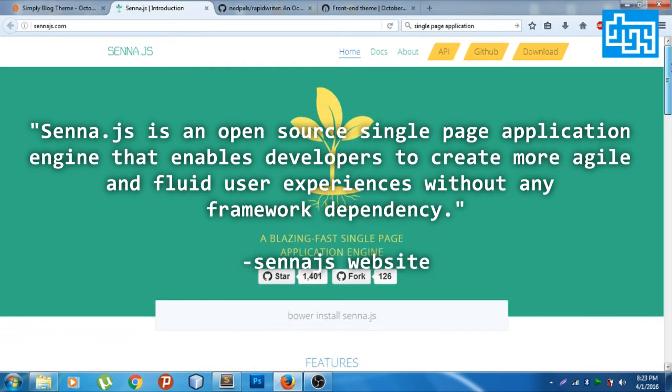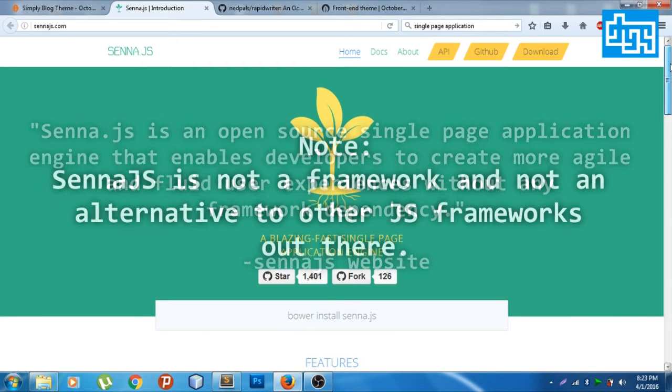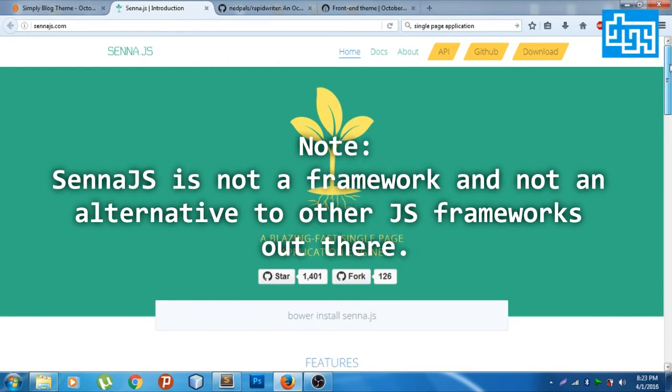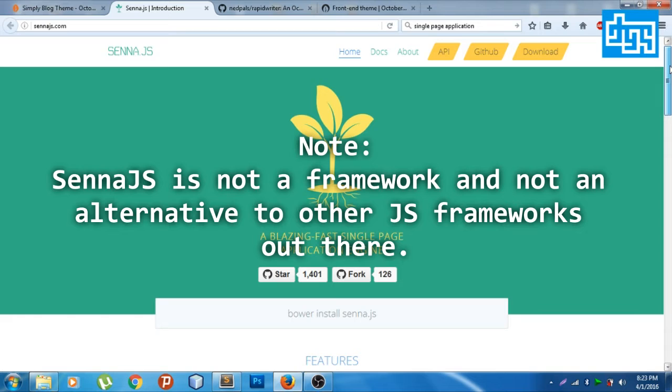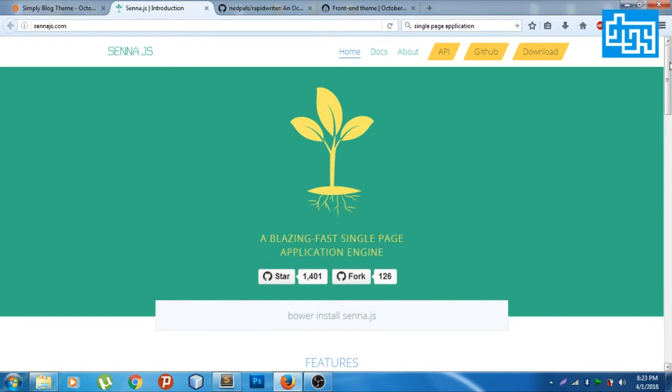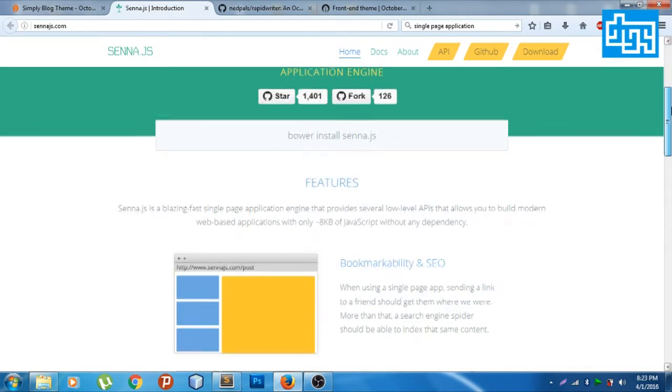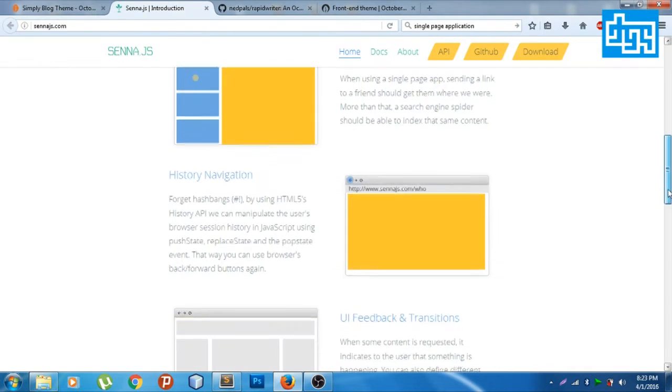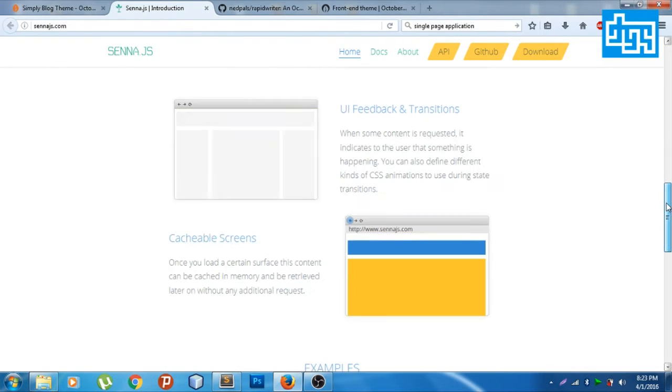Unlike Angular, Ember and stuff, it's just really the single page, just the very basic single page application, the part you want and not the whole thing.